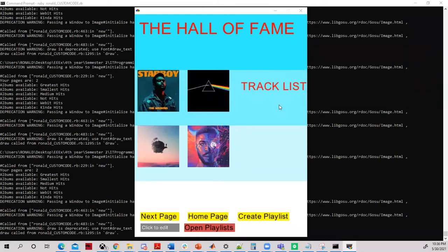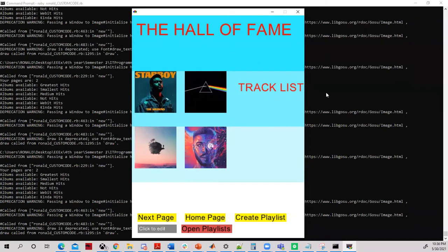Hi, I'm Ronald Leon and today I will be presenting my custom program, the GUI Music Player, which has been developed for the unit Introduction to Programming.